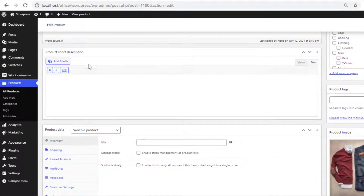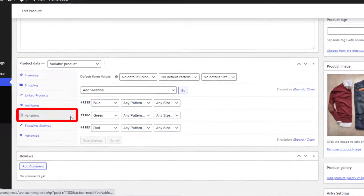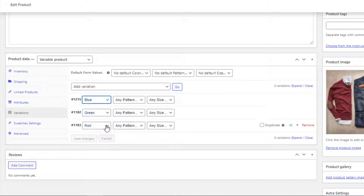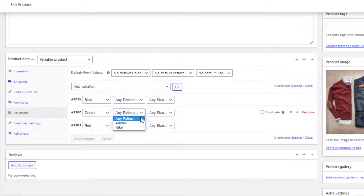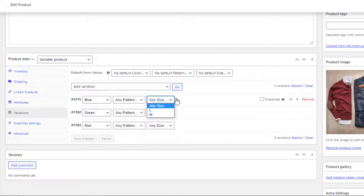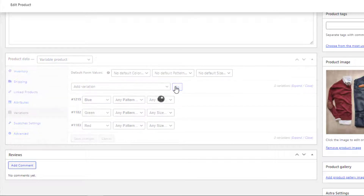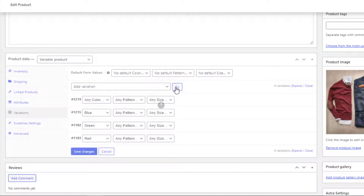Head to Variations. Here I have set the variations of color attributes individually and left the other attribute variations set to Any. This is the way of setting the variations globally. From the variations option I selected Add Variation, which allows me to manually set as many variations as I want.